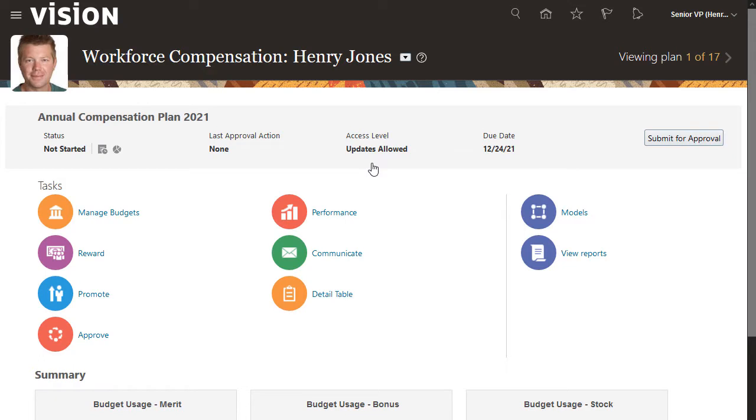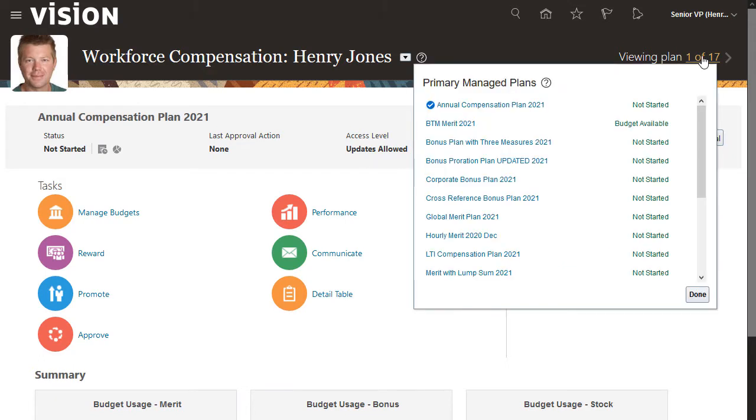First, I will select the plan with the budget I want to review. The plans I am responsible for appear here.